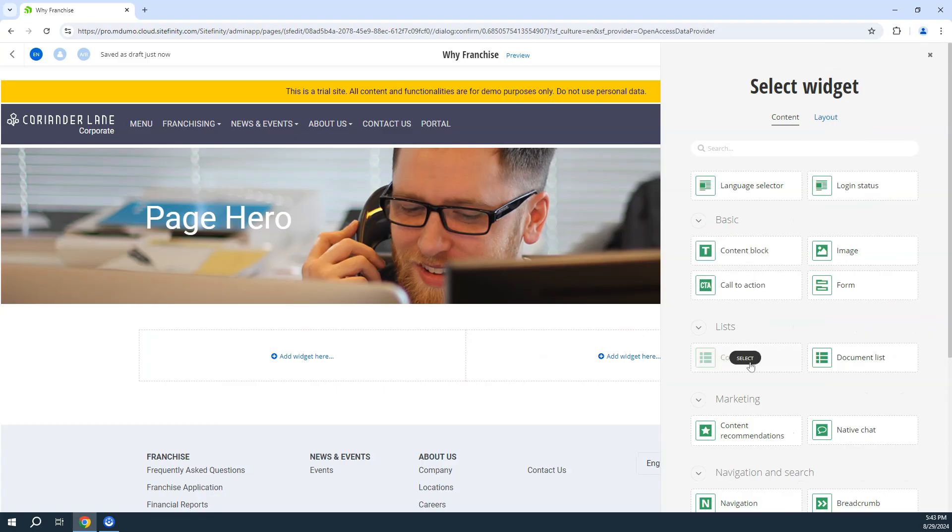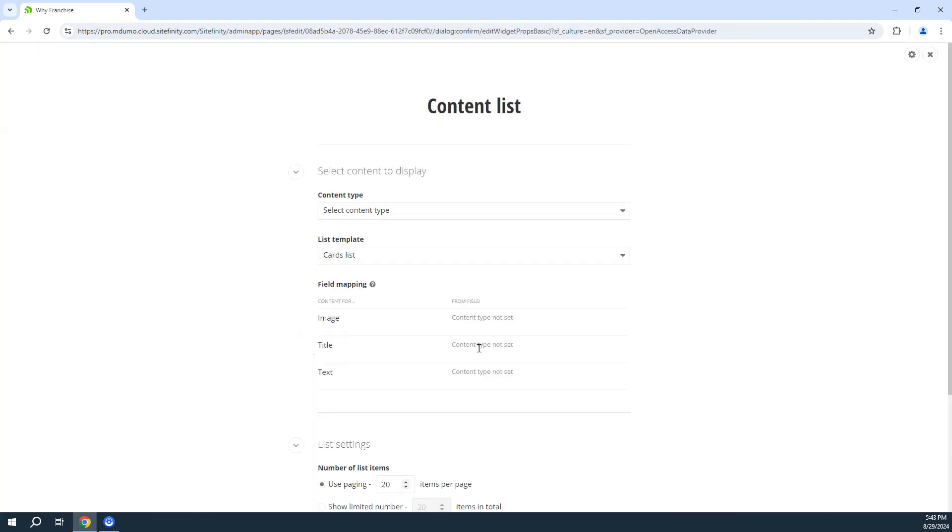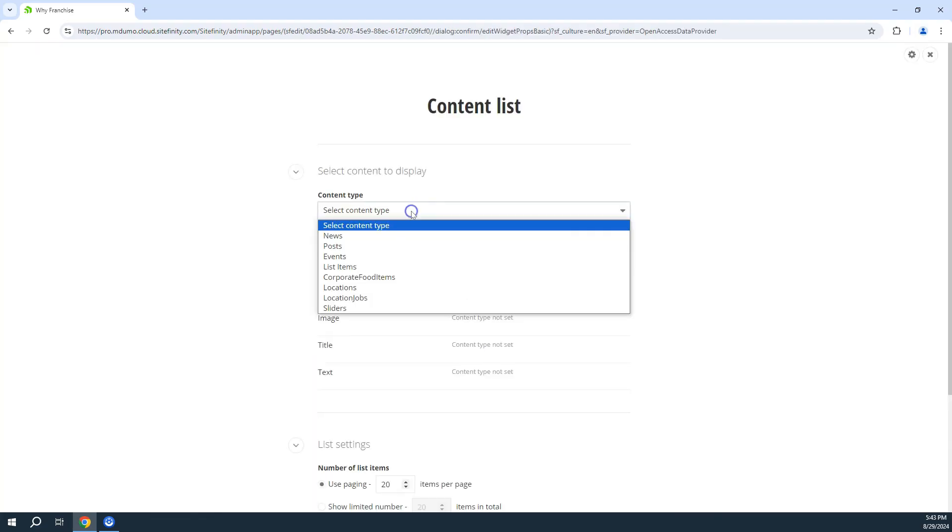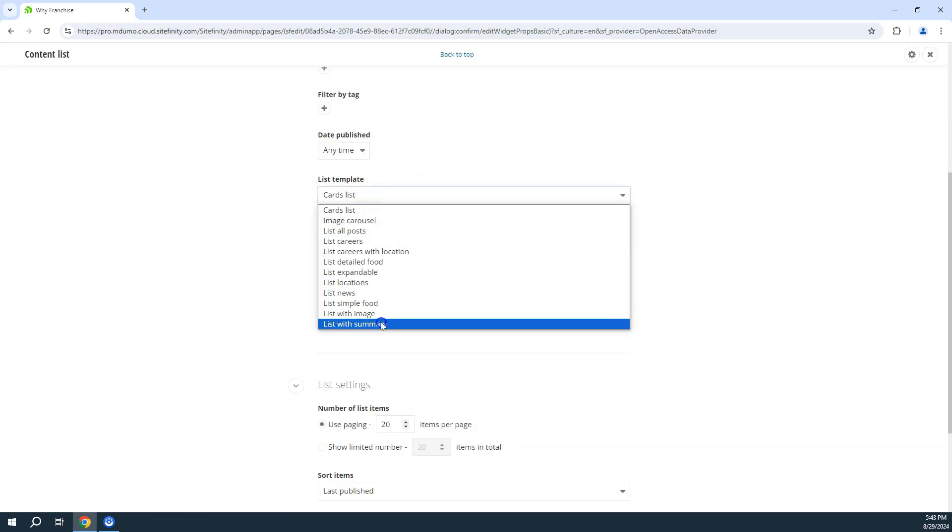Here we are demonstrating that although the site is utilizing a decoupled front-end renderer, the page building experience is still fast and simple.